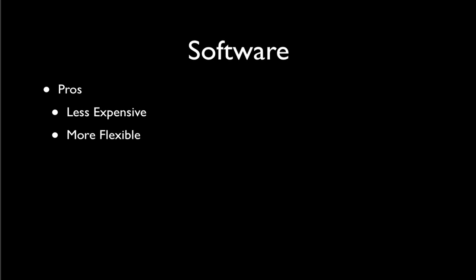There tends to be more features. Again, like the flexibility, you're able to add lots of cool graphics and digital sets and all kinds of other things that might be a little bit more difficult in your hardware solutions.